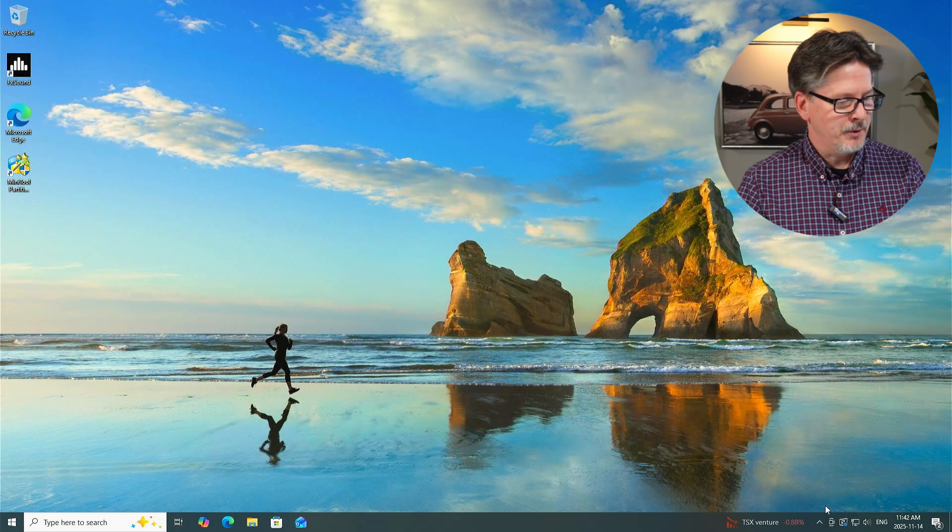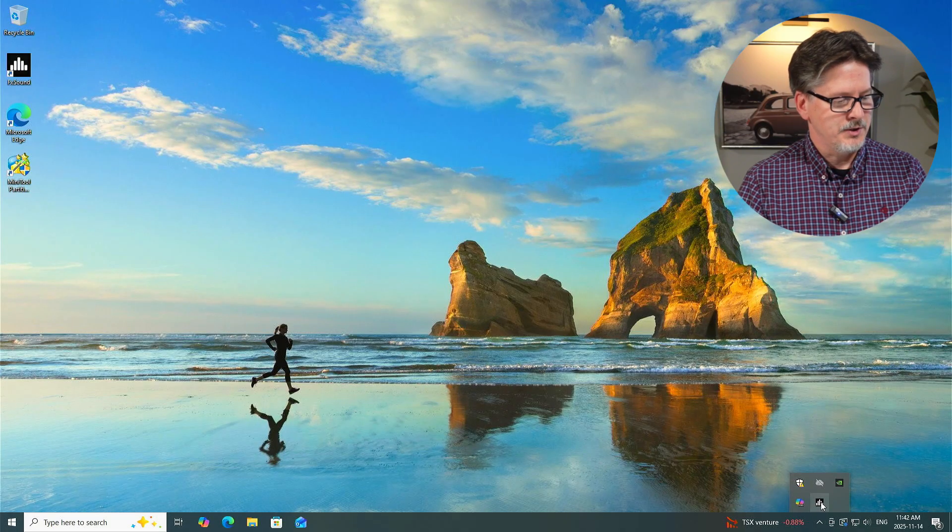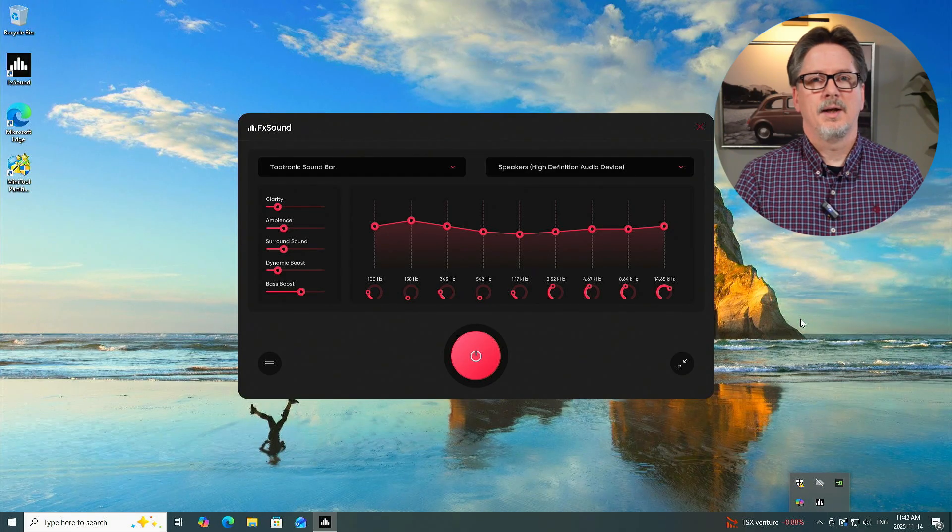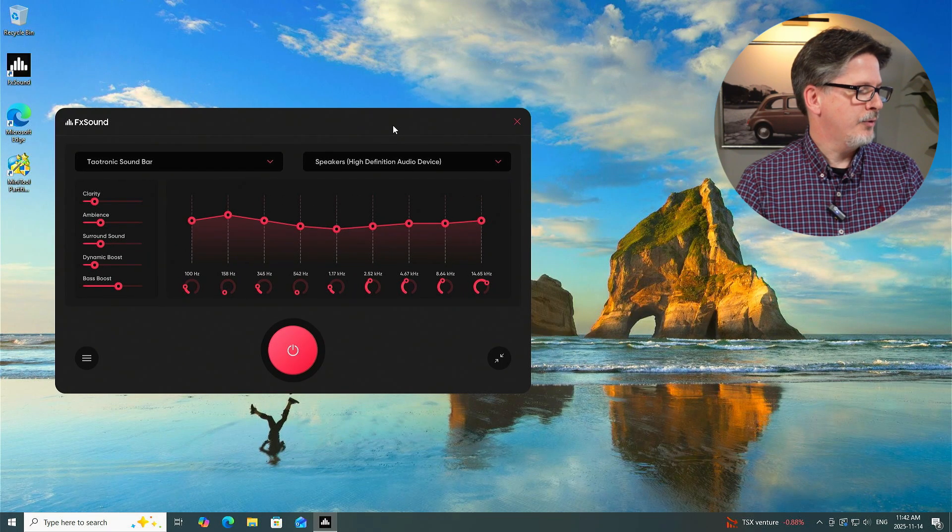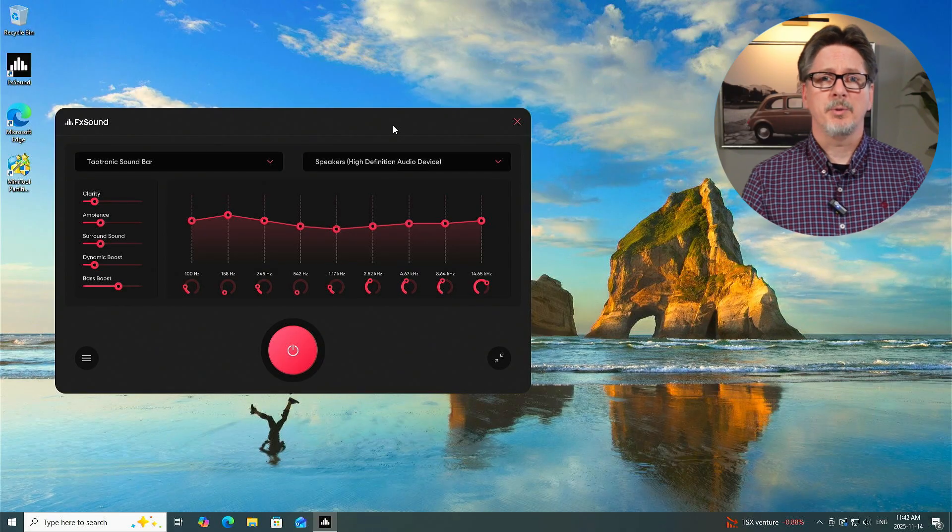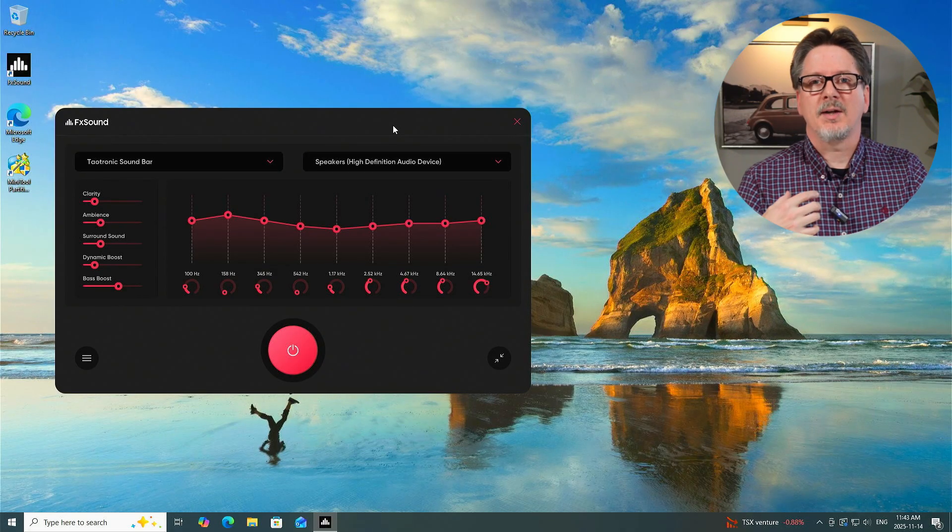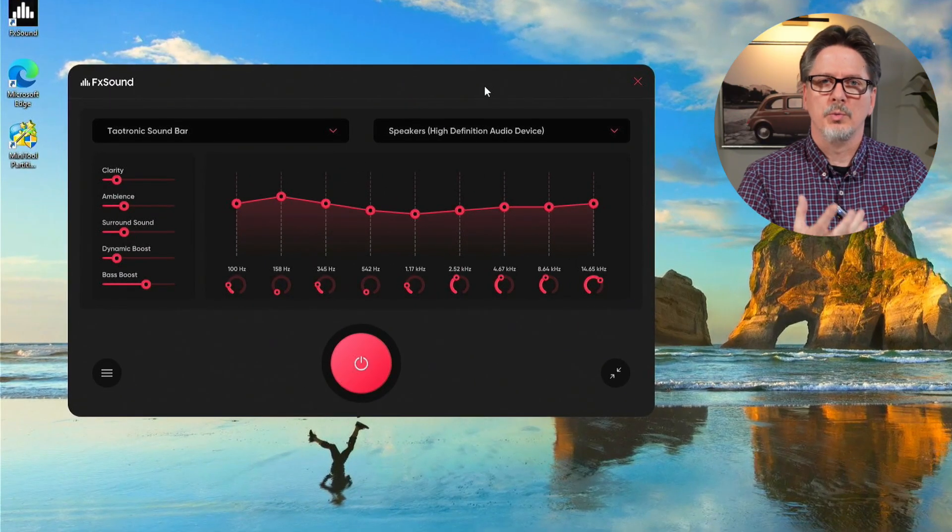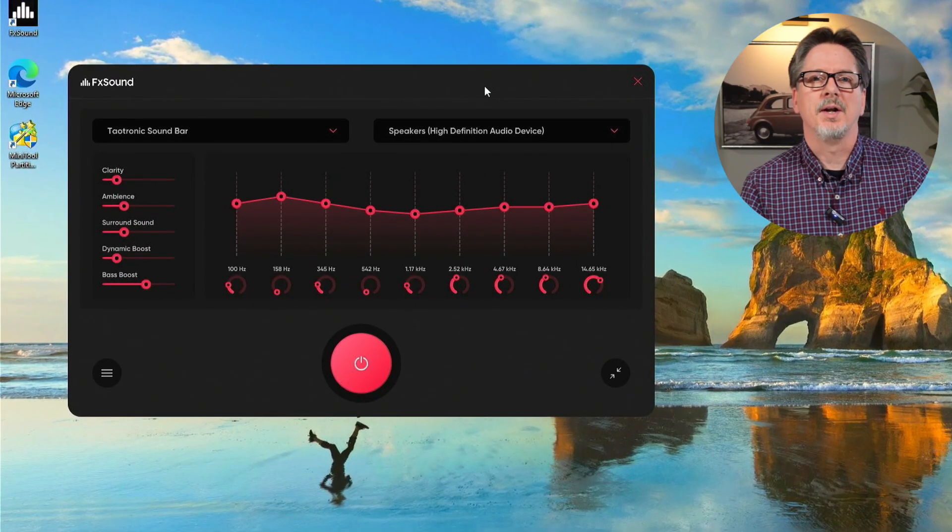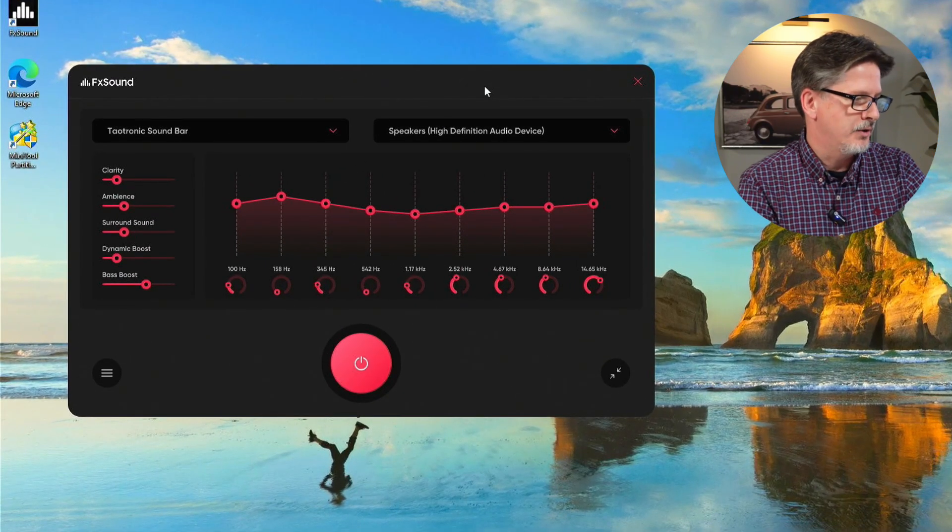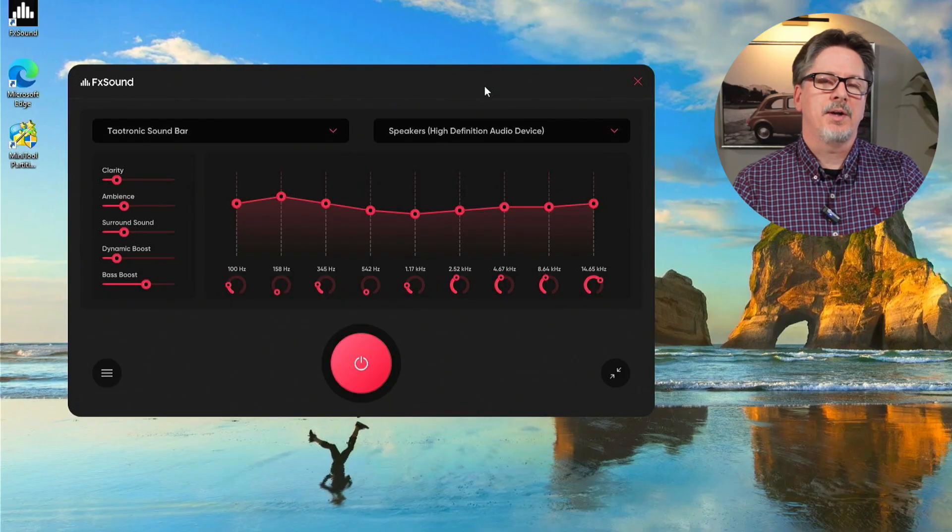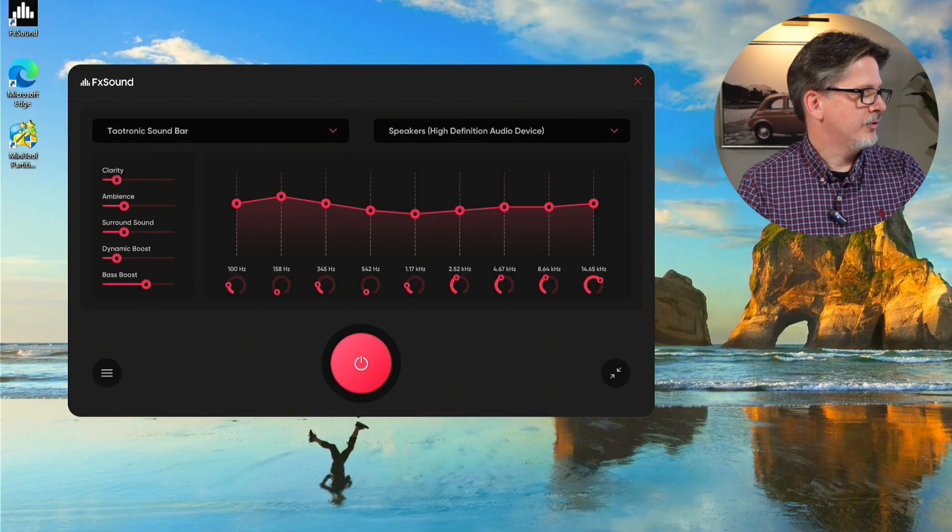FX Sound will, once it's installed, start up every time you start your computer. So it's always running in the background, which is naturally what you want, because then it's always modifying your sound signal to the way you like it. Let's go right into the application. We're just going to open up our system tray to the FX Sound icon. We click on it, and there we go, that is the FX Sound application.